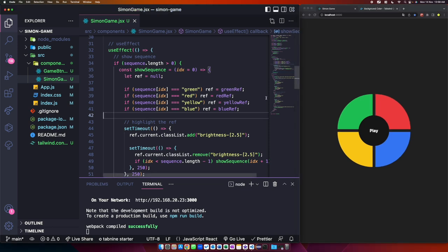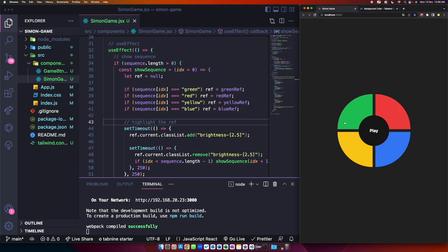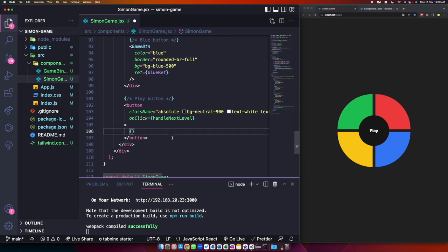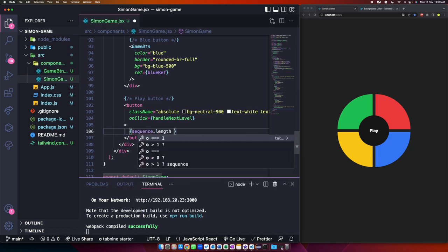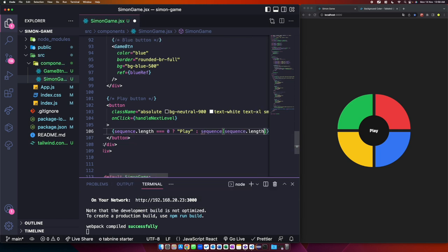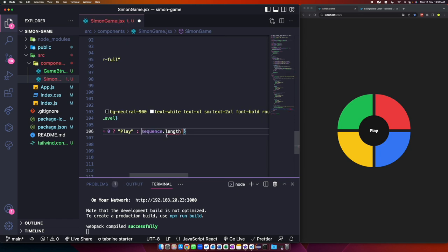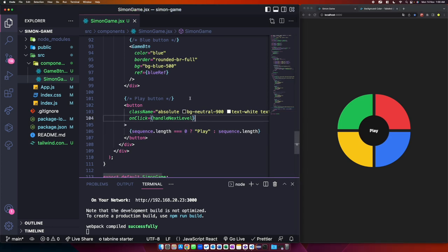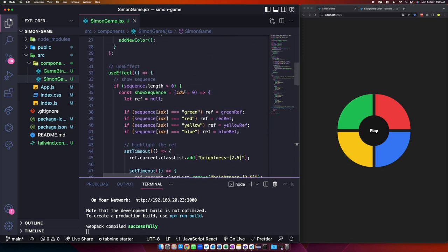To show the current level on the play button instead of always showing 'Play', use a ternary: sequence.length === 0 ? 'Play' : sequence.length. When you click play, the button shows the current level number, and when the page is refreshed, it shows 'Play' again since the sequence length is zero.